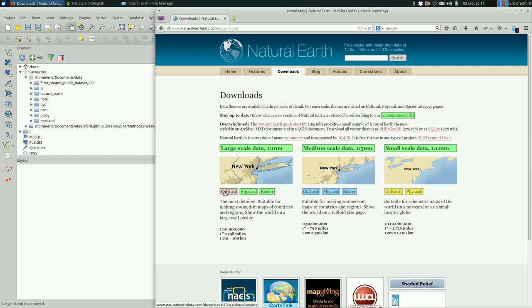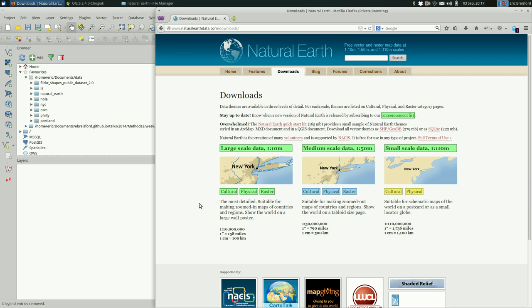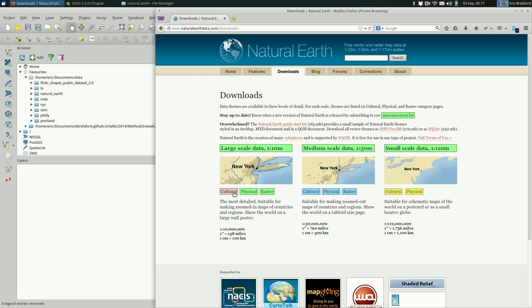Under each scale there are cultural and physical data sets. Cultural maybe obviously is things like place names and urban areas, things that humans have done. The physical side is more land, water, glaciated areas, things like that.